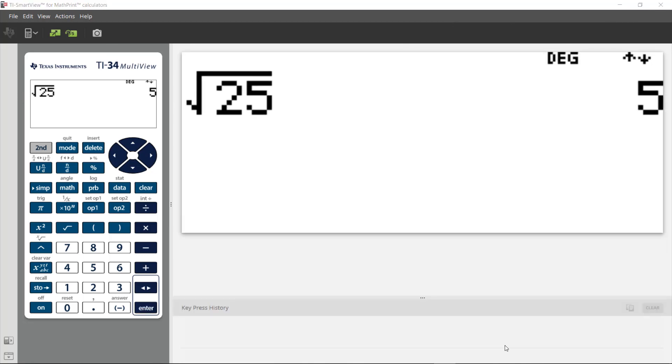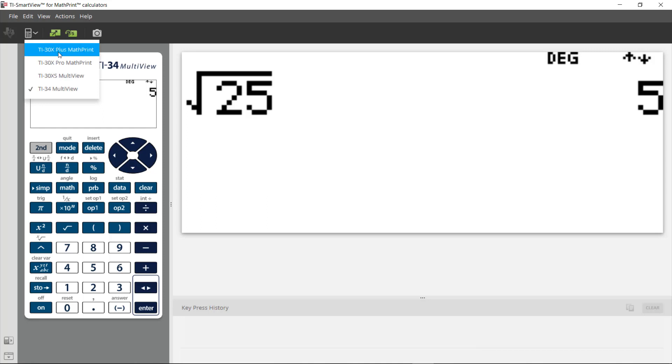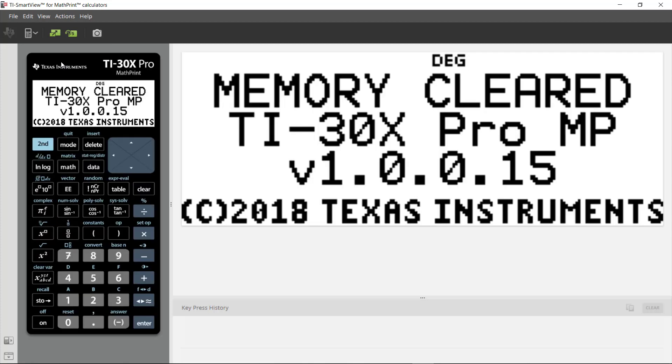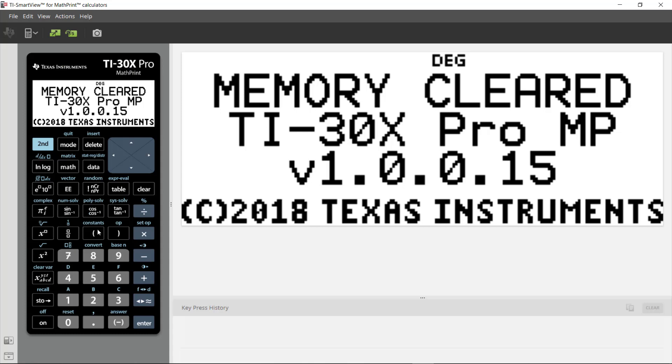For example, you could use the TI-30X Pro Math Print, which is analogous to our TI-36X Pro here in the United States, so you can use that emulator for more advanced scientific needs.